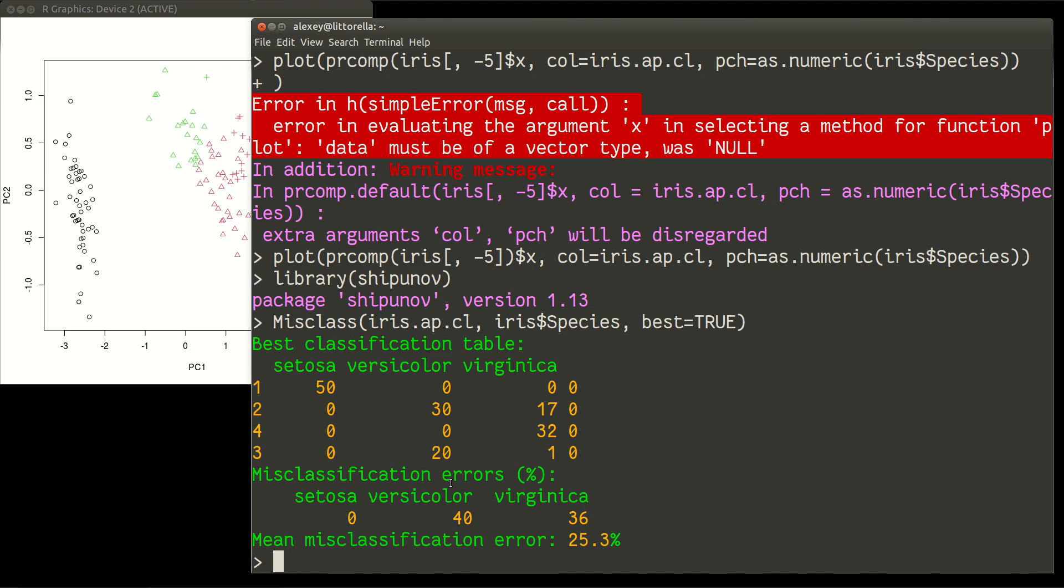Still useful, as always. So this is my next new movie now about affinity propagation. Thank you very much for attention.